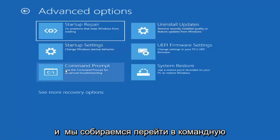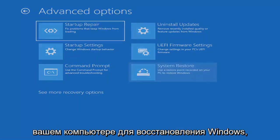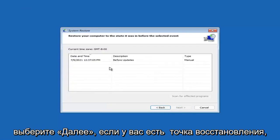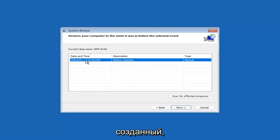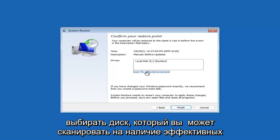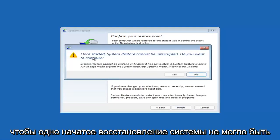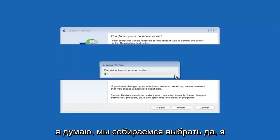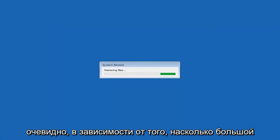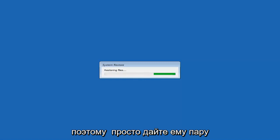Something else you can also look at is system restore, which will use a restore point recorded on your PC to restore Windows. I would highly recommend this. Select Next — assuming you have a restore point saved on your computer, go ahead and select the most recently created one, select Next, and then select Finish. Once started, system restore cannot be interrupted. Select Yes and just give it a couple minutes to run, depending on how large your hard drive is and how much is saved on the system restore point.